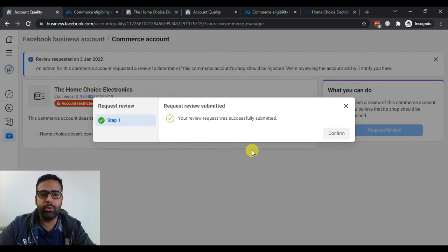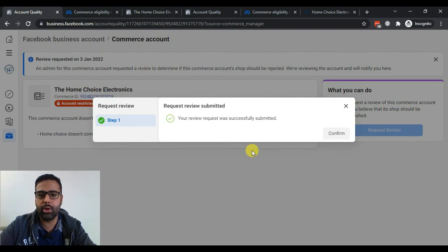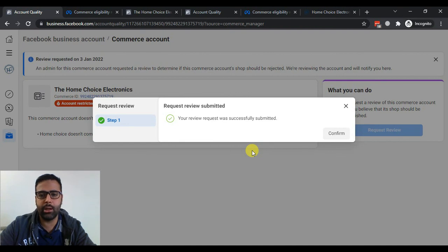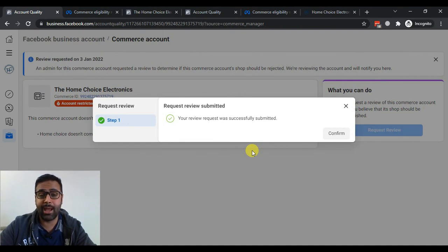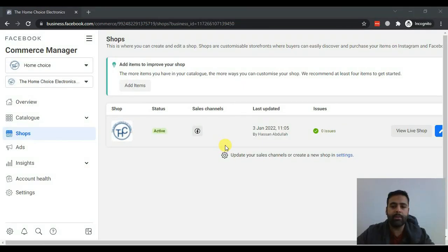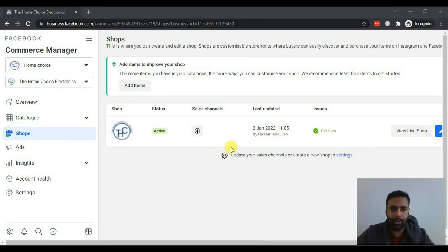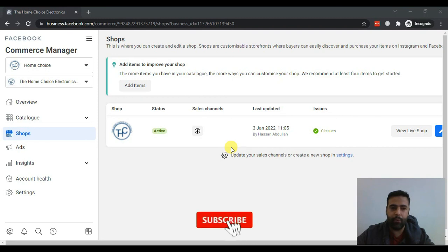Okay, our review has been started and now I'm going to pause this video and start again once its review is completed. Hopefully our shop gets live. So guys, after sending Facebook an email requesting the review of our shop, our shop is finally active.